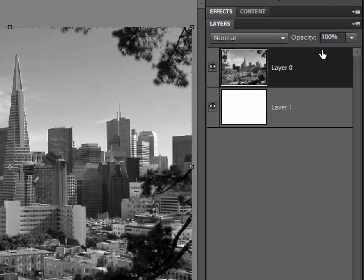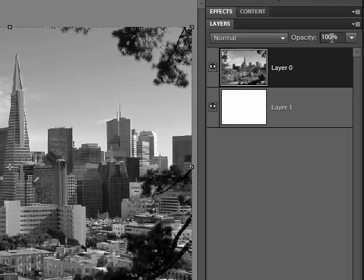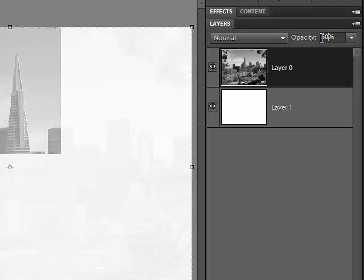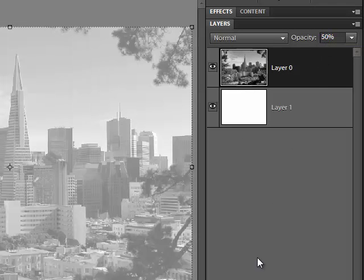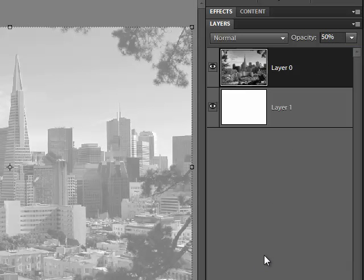Select the City layer again and drop the opacity of that layer to 50%. Now it's time to add our bride and groom.